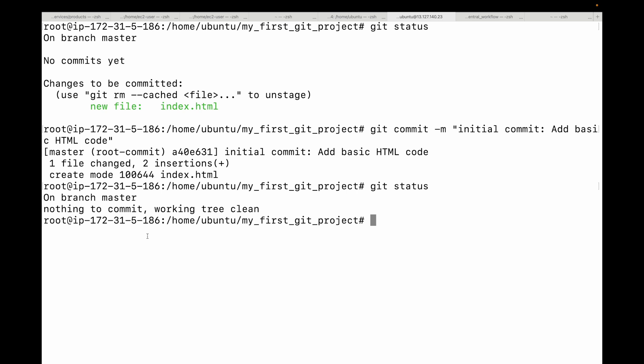Always try to be concise — the first line should be around 50 to 72 characters and give a summary of the change using imperative mode, like 'add something,' 'fix something,' or 'refactor something.' Then you can include a blank line to separate the subject from the body.